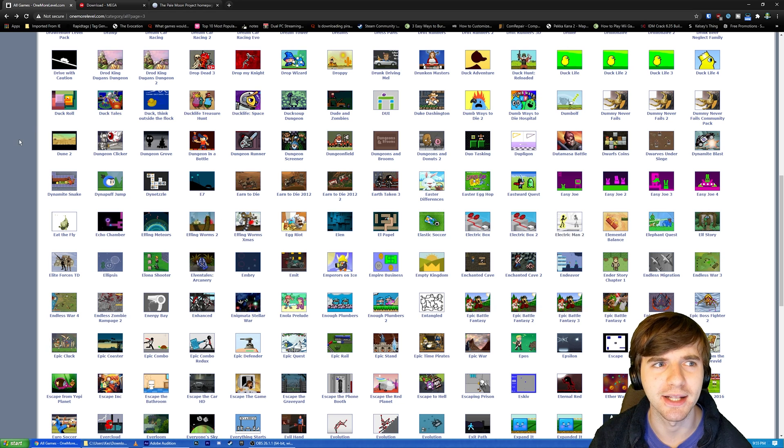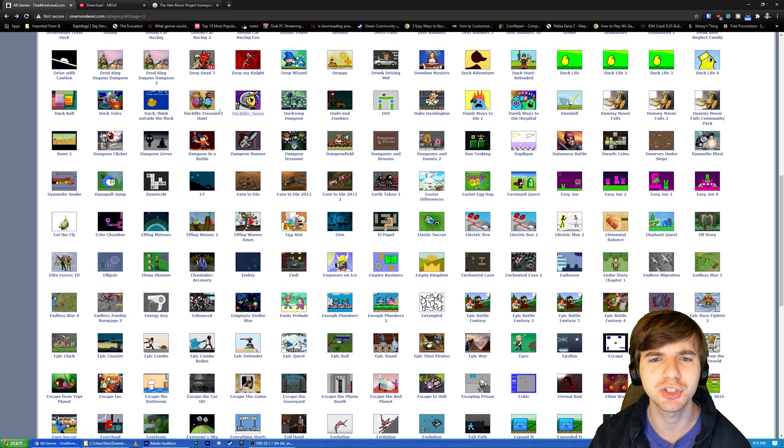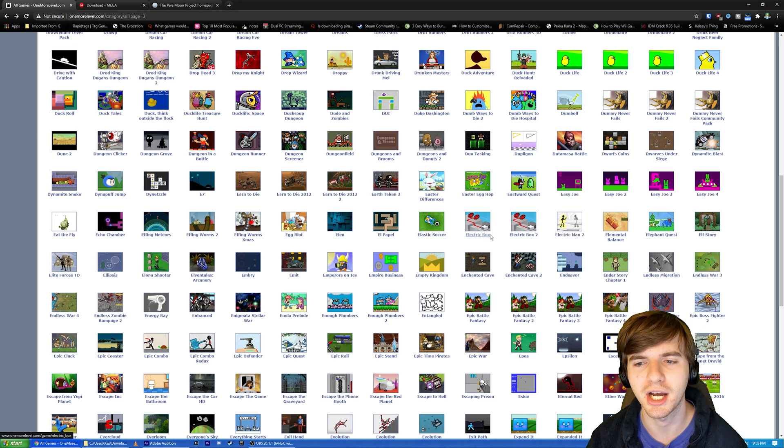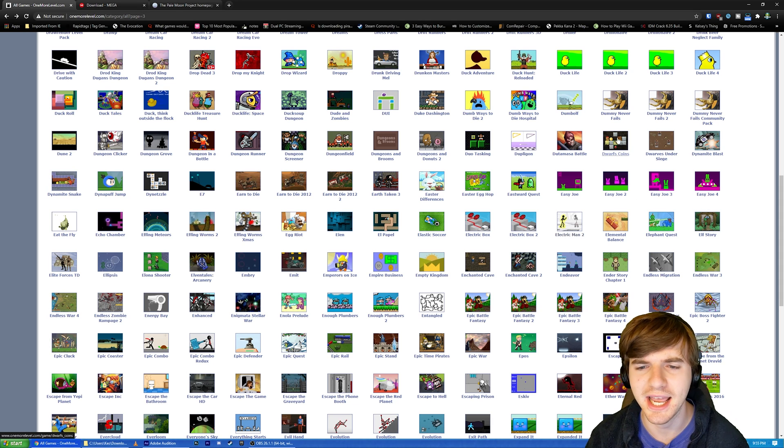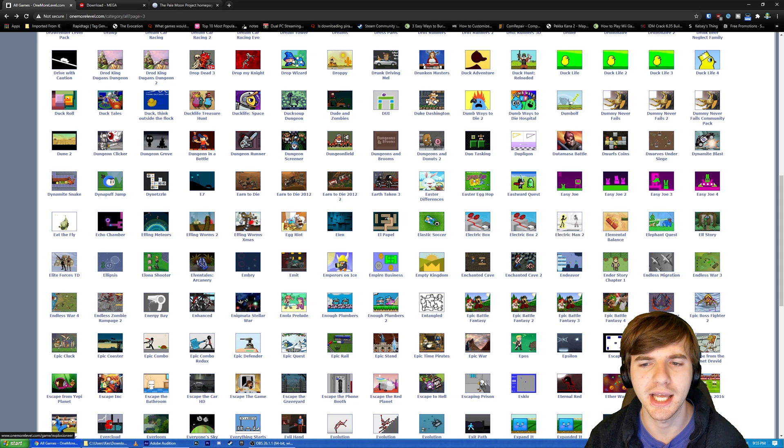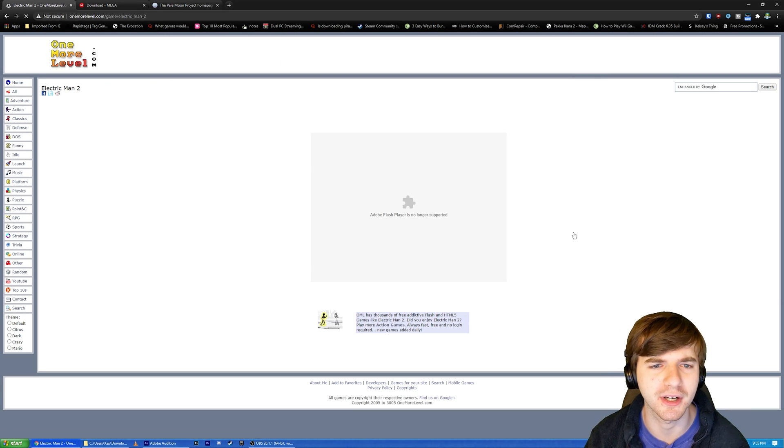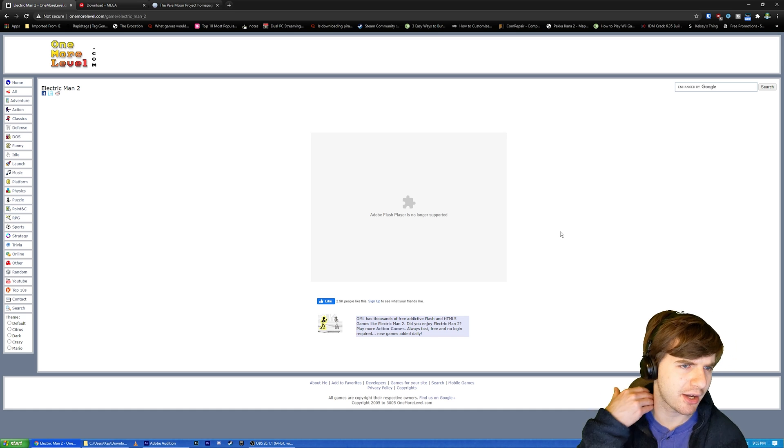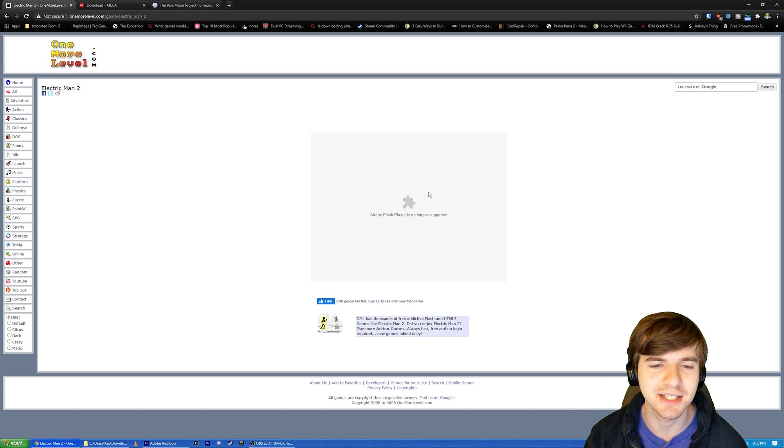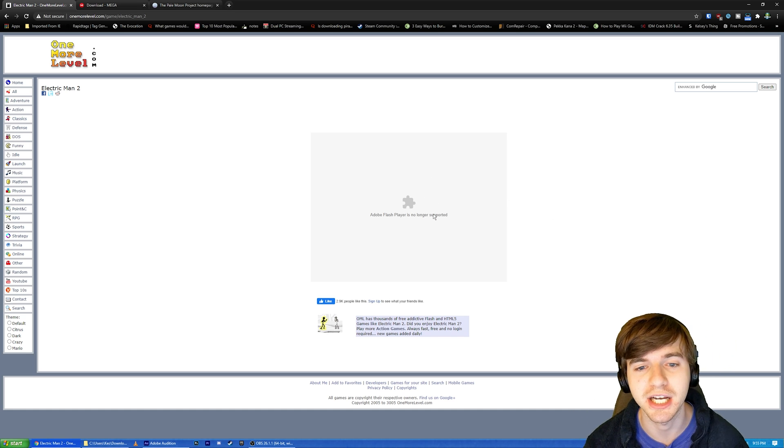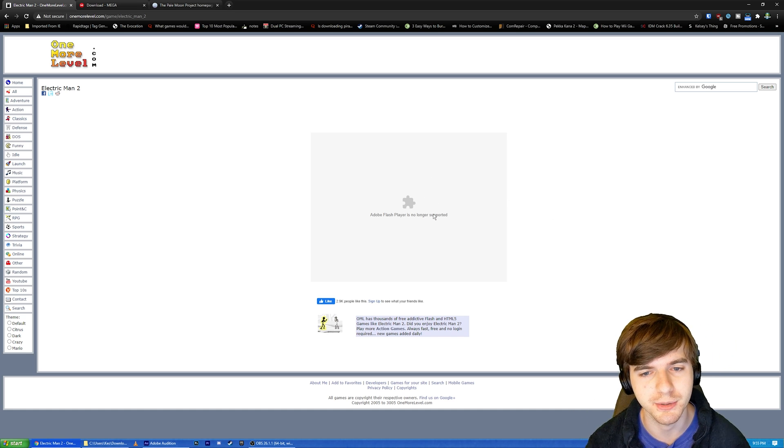What about Neopets? What about so many different games on OneMoreLevel.com? If I, per chance, say I want to play Electric Man 2, for example, and I click on it, I get this disturbing little message that says Adobe Flash Player is no longer supported.